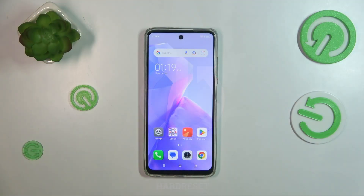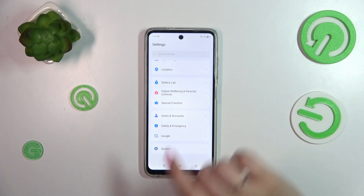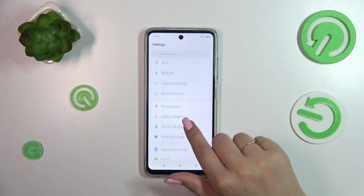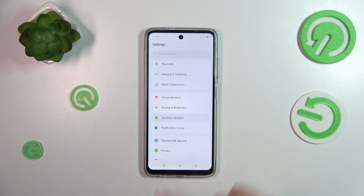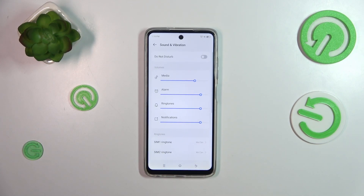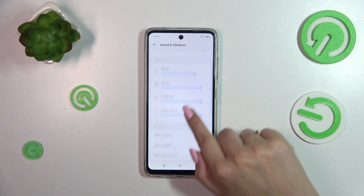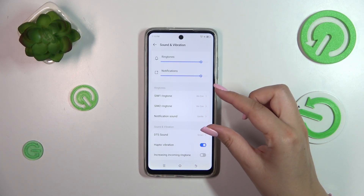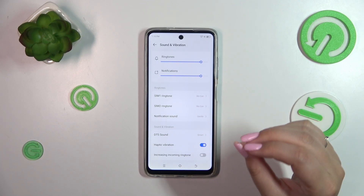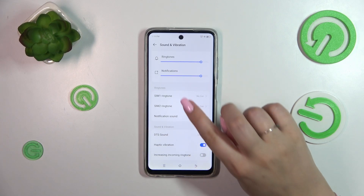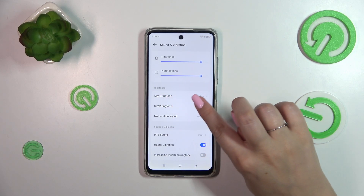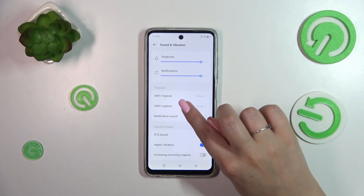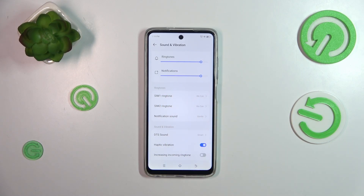Let's start by opening the Settings. Here we have to scroll down in order to find the Sound and Vibration section — let's tap on it. Then we scroll down a little to find the Ringtone section, and the ringtone connected with incoming calls is right here: SIM one ringtone and SIM two ringtone.